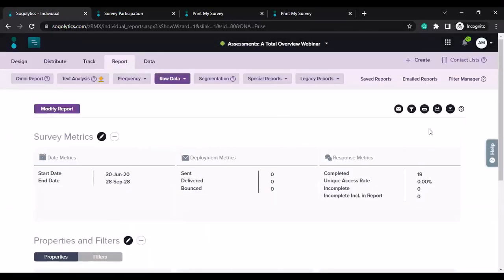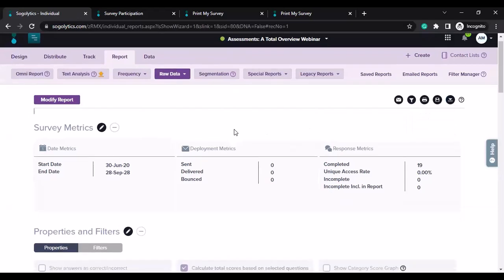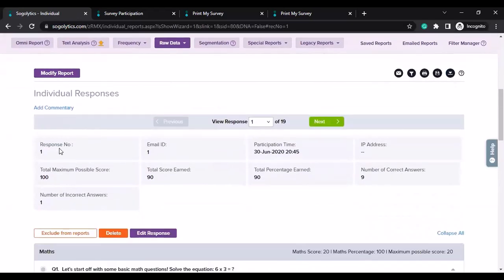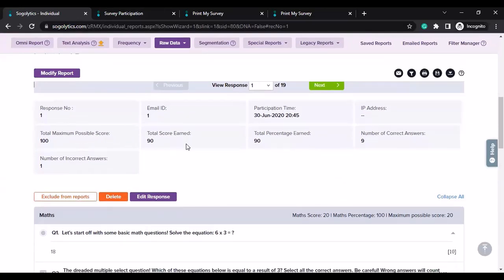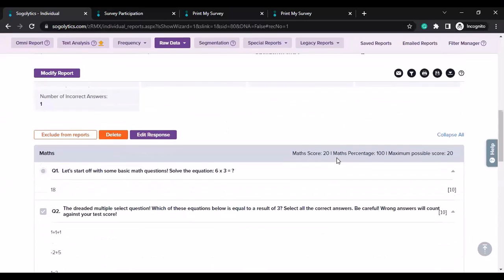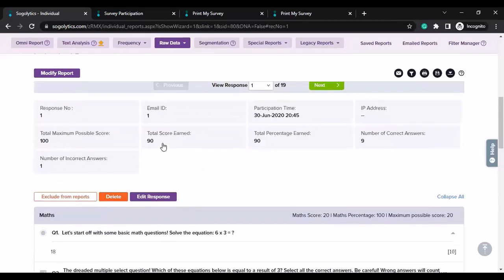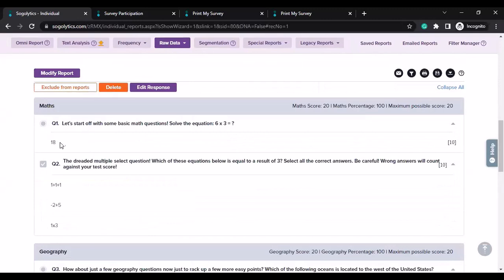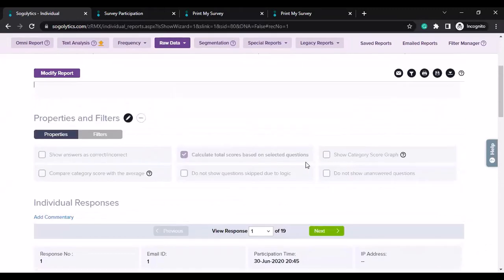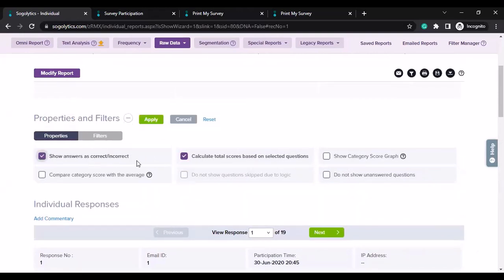This is how an individual report looks. You get different options, like the ability to download this report in Word or Excel. The report starts with response number, email address if you distributed using single use links, participation time, date and time, total maximum possible score, total score earned out of 100, percentage, and correct and incorrect answers data. Then you can see for the first respondent the question and what answer options they had selected. If I edit and enable all these properties, I'll get some more information as well.